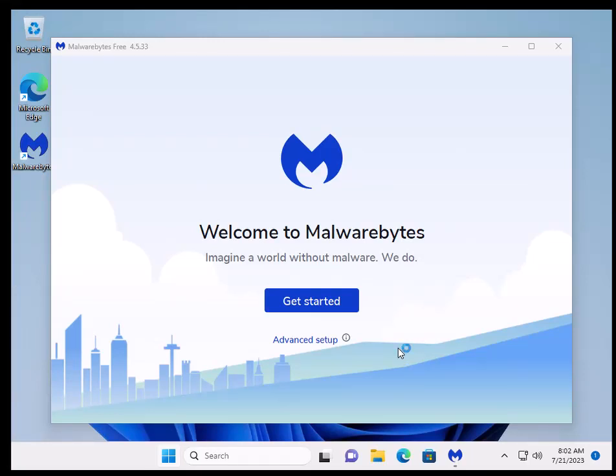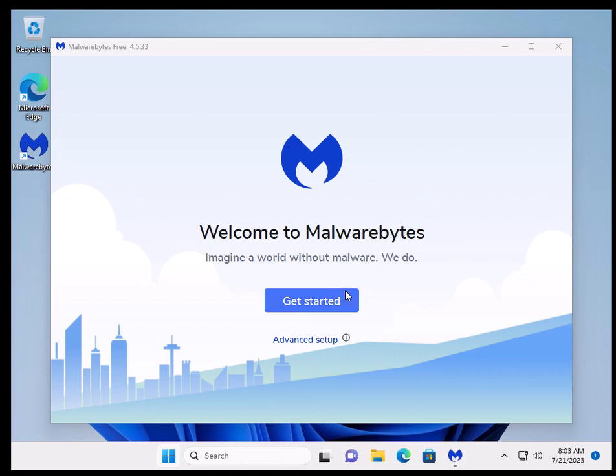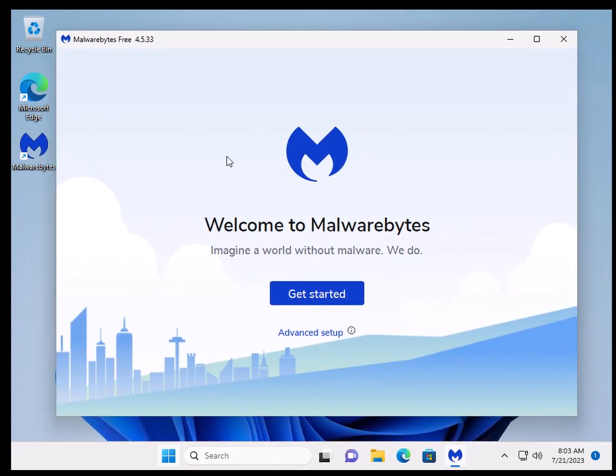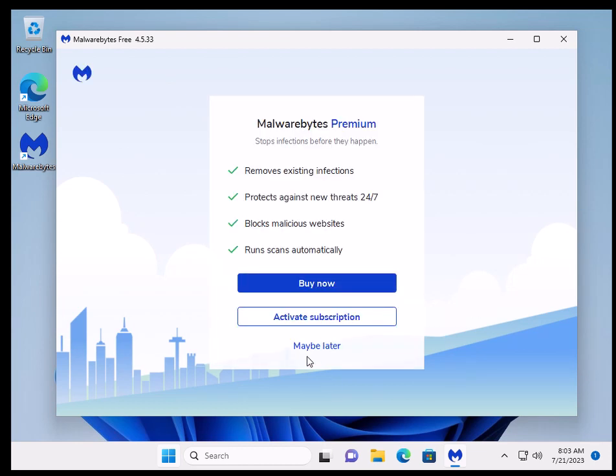Alright, so there is this screen recorder extension that I have been using for over a year and you should not use it. It is a screen recorder called Screenly and it is a virus. I didn't realize this because I've been using it for over two years, but I'm going to prove here that it is a virus. So I installed Malwarebytes in this virtual machine here.